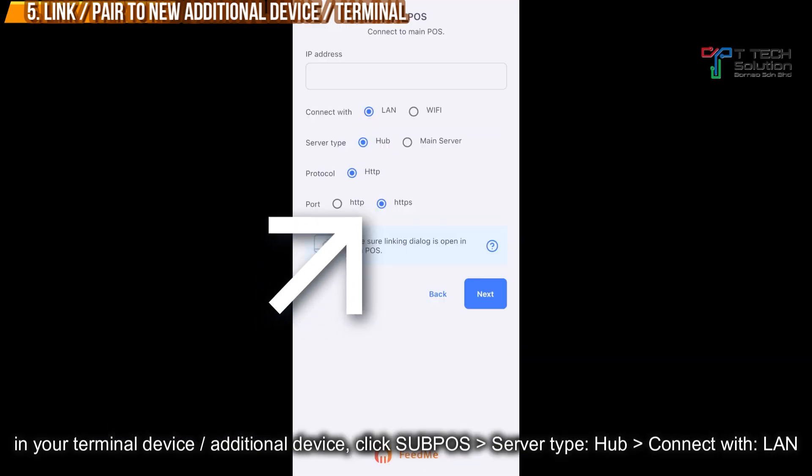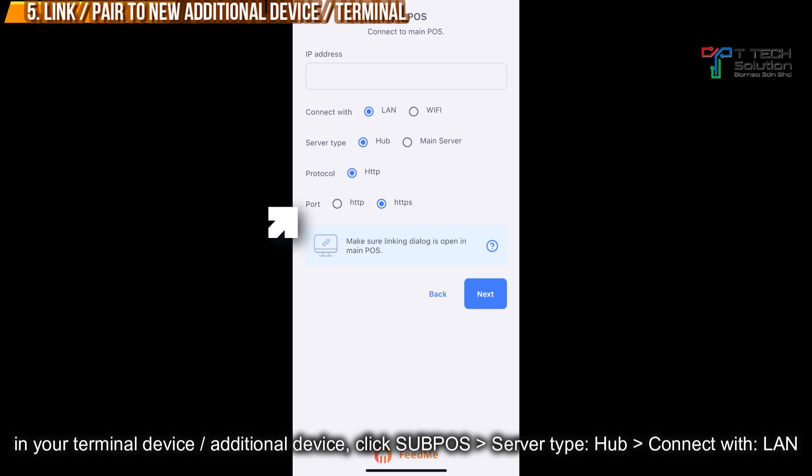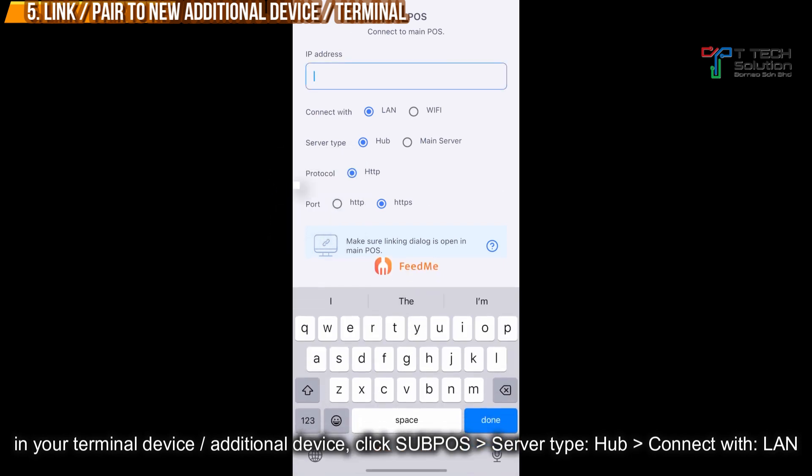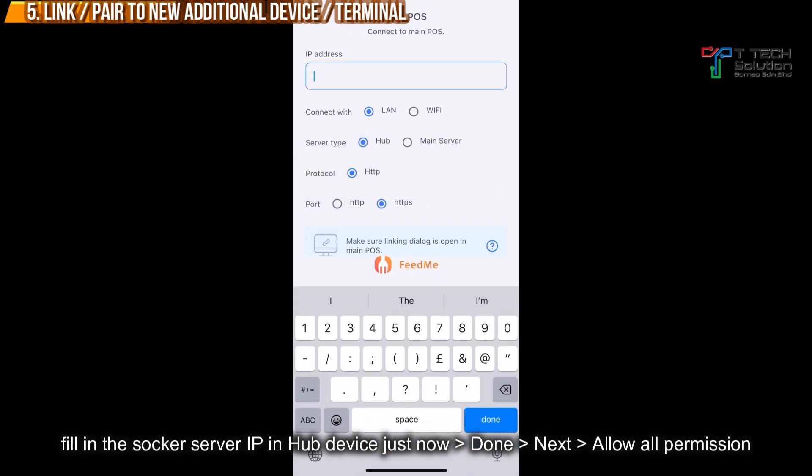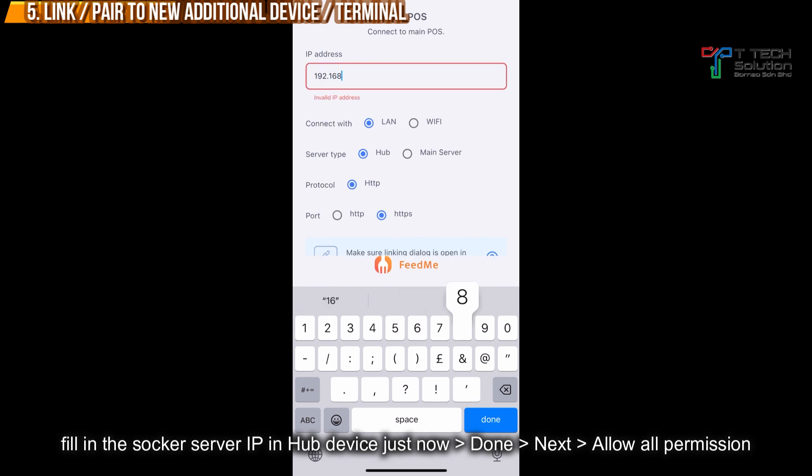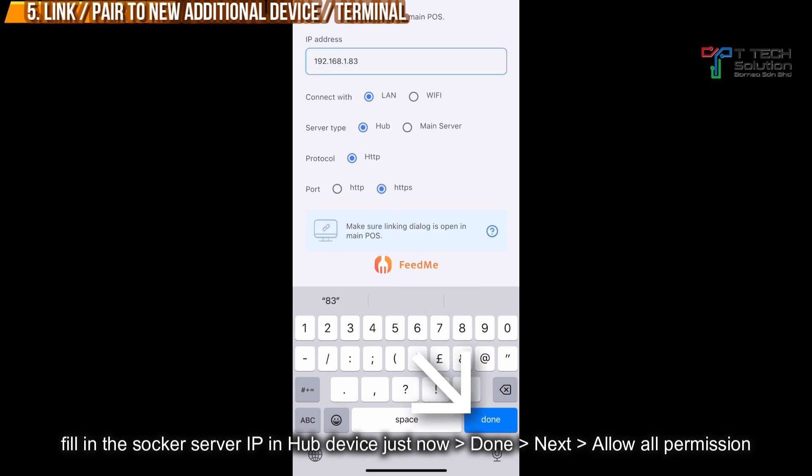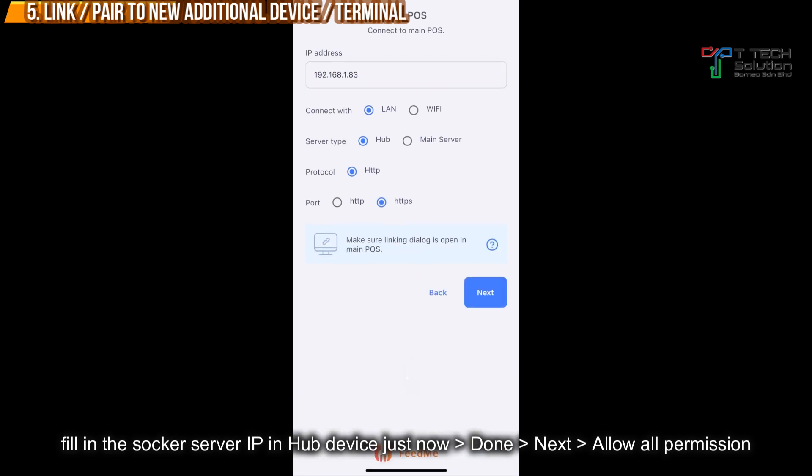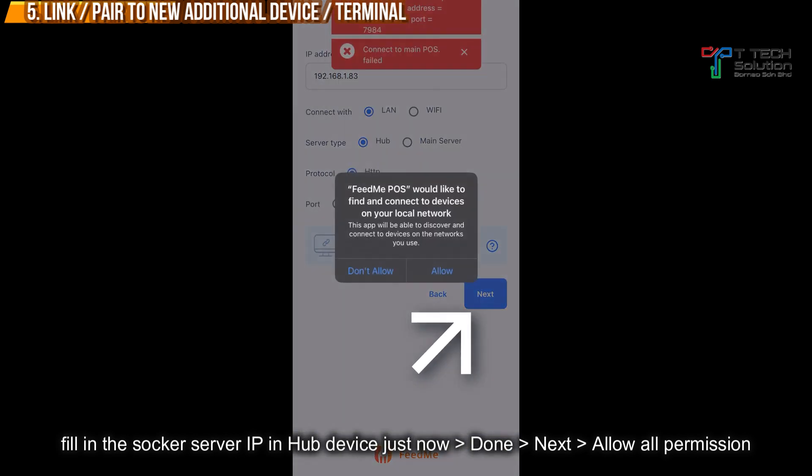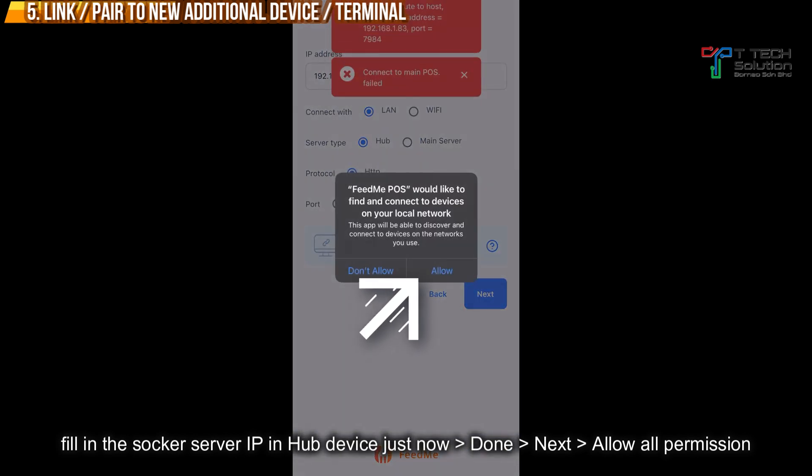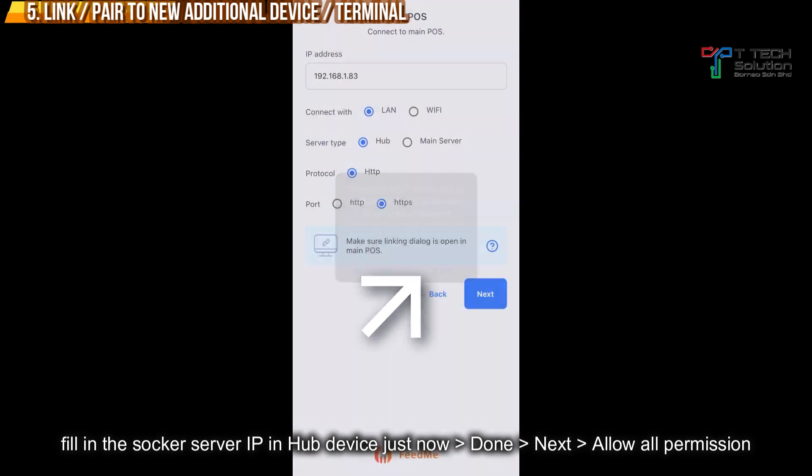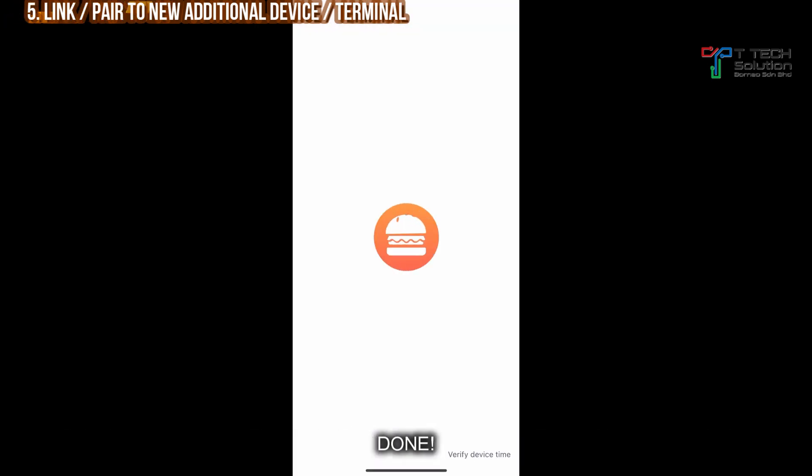When you do the pairing, just select Sub POS. Then server type, just select as Hub. Connect with LAN. And then fill in the socket server IP. After that, just click Done and Next. Then just allow for the permission. Then you'll link already.